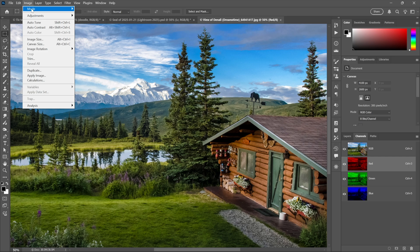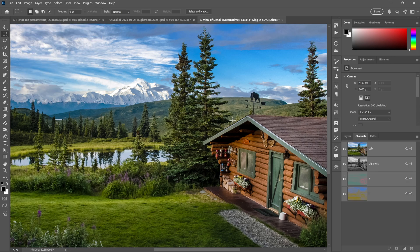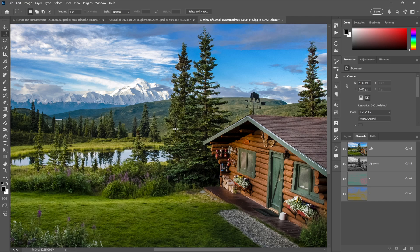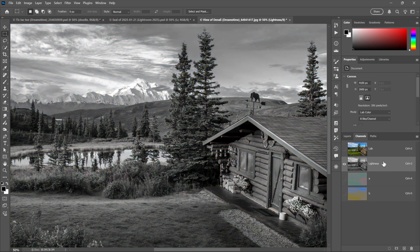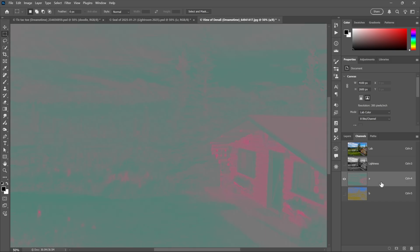All right, I'm going to undo that conversion so we're back to RGB, and I'll choose Image, Mode, Lab Color. This is a non-destructive color conversion by the way, so you should be able to go back and forth between Lab and RGB as many times as you like. Lab stands for lightness, by the way, or luminance if you prefer, as well as two opposing color axes, A and B, better known as tint in the case of A and temperature in the case of B.